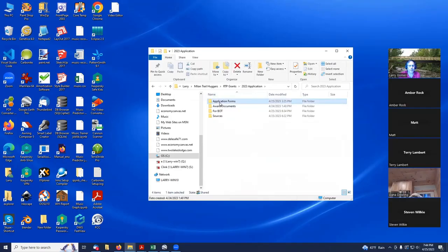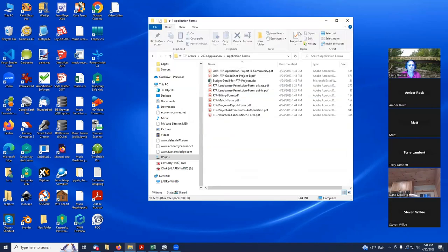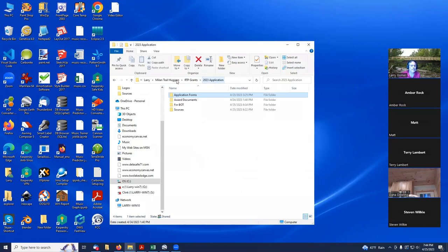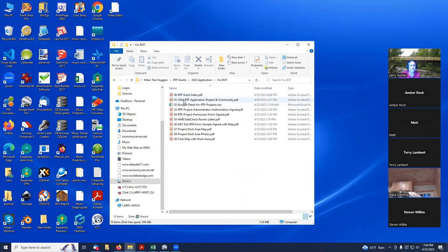We originally talked about the fact that we had copied all these application forms into our applications form subdirectory, and we then started to fill them out. The very first one that we did was our application form.